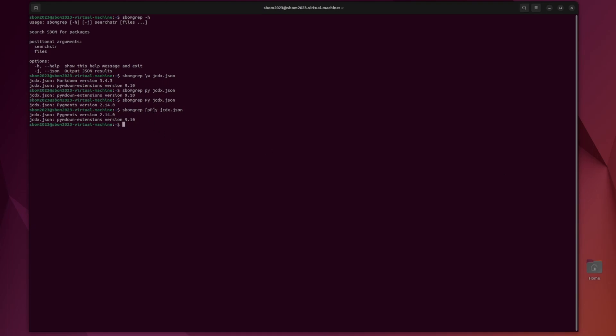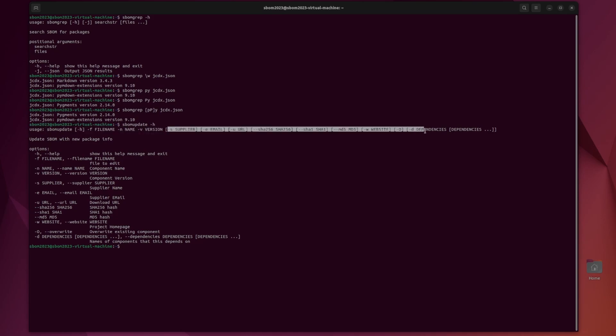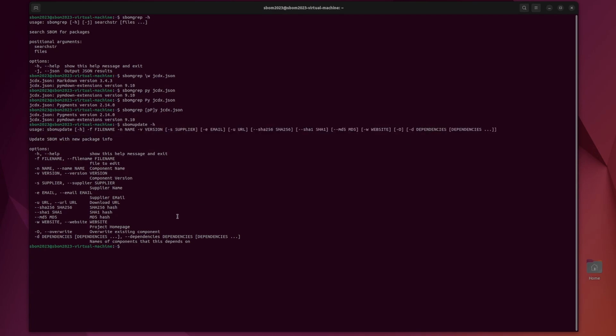So moving on now to SBOM update. This is where we can add a component to an already existing SBOM. So if we do SBOM update dash H, this one has a bunch of different options. I'm just going to be doing the bare minimum. So we need a file name. So the SBOM that we're running, the name of the new component, the version of the new component, and then all of these are optional. So obviously if you're adding an actual component, you'd want to put in as much information as you can, because that's the whole point of an SBOM. But since this is just a demo, we can just do the name and version.